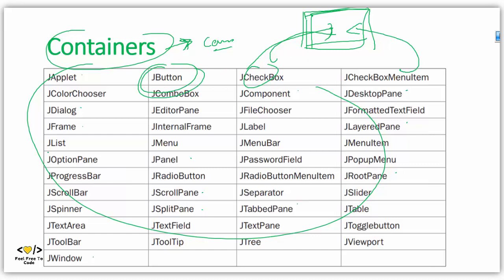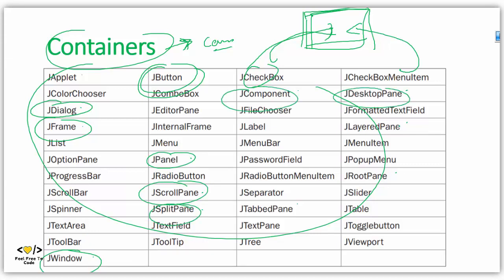Here are the containers in Swing. I am marking these containers: first is JDialog, then JFrame, then JWindow, then JPanel, JScrollPane, JSplitPane, JComponent, JDesktopPane, JLayeredPane, JRootPane, and JTabbedPane. These are all the containers of the Swing application, and we will use them to hold components inside them.